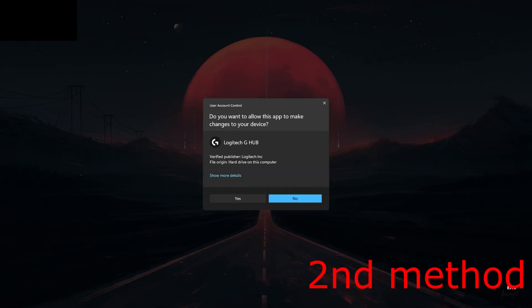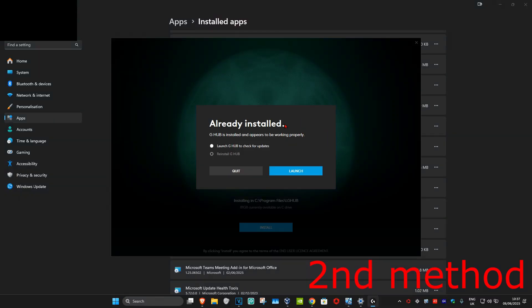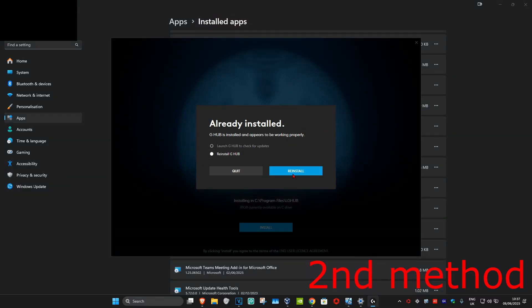Click Yes, and then once you run this you're going to go with the second option, Reinstall G Hub, and then click Reinstall. It's now going to reinstall G Hub and this should now fix your problem.